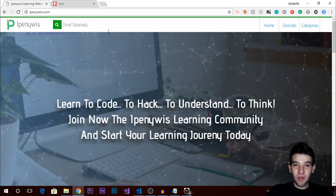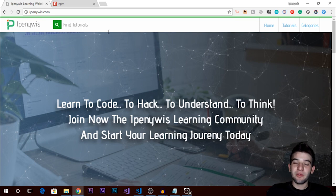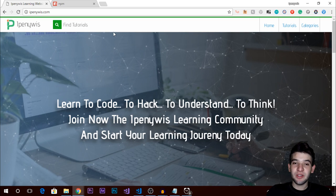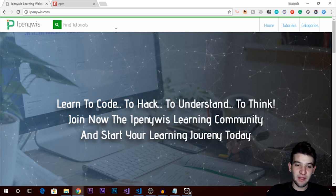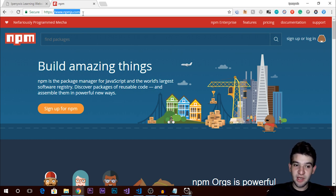Hey, what's going on guys, welcome to the second episode of the Node.js series. In this tutorial we are going to explain modules and why you need to use them in your application, and what npm is. npm is the Node.js package manager — it allows you to find packages and install them directly into your Node.js application.